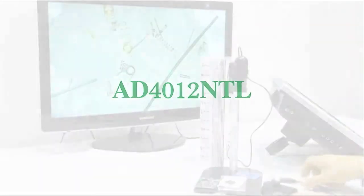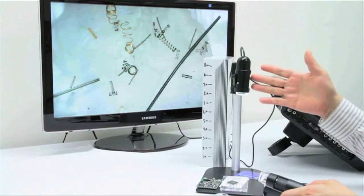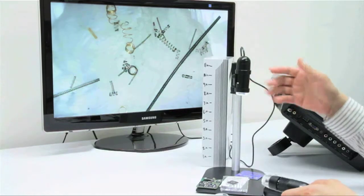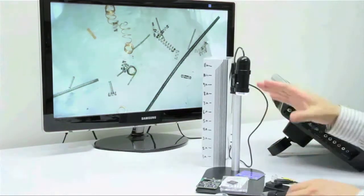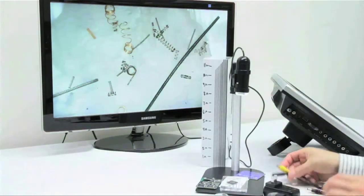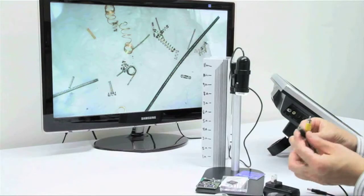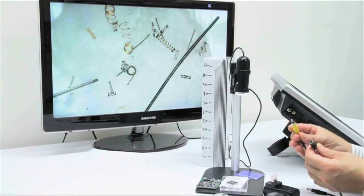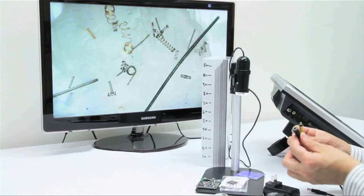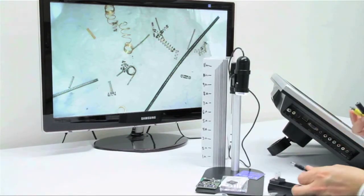Introducing the AD4012NTL. This is our longer working distance analog scope. Using the RCA connection to transfer data, this scope comes with an AC power supply needed to power this microscope.